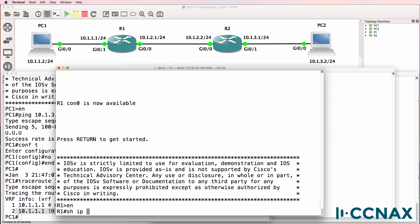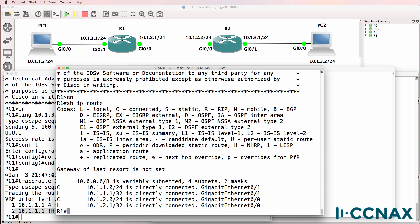On router 1, show IP route. Show IP route shows us that the only routes in the routing table are directly connected networks and the local IP addresses on the router.